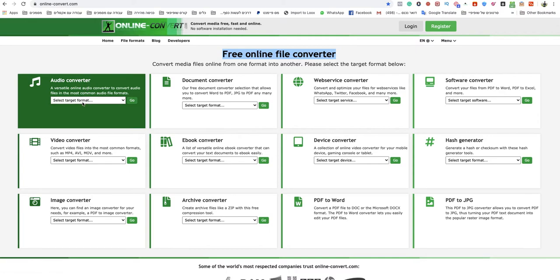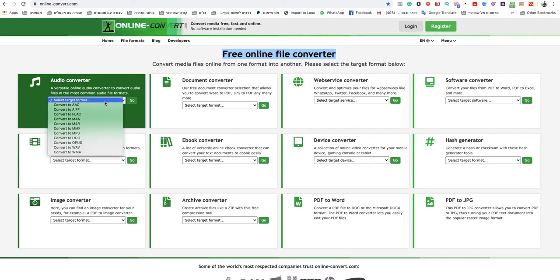You go to the audio converter section and click on select target format. Then you choose convert to MP3.